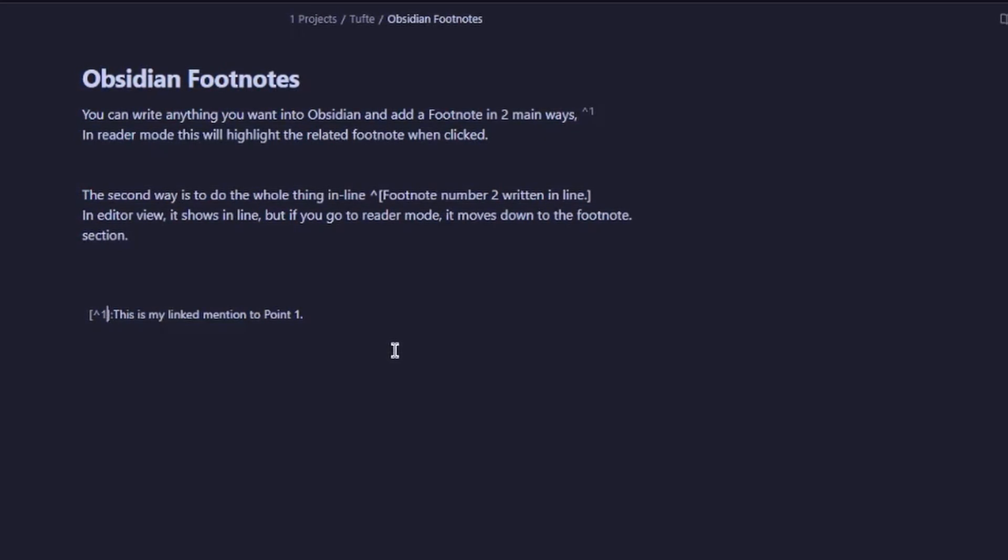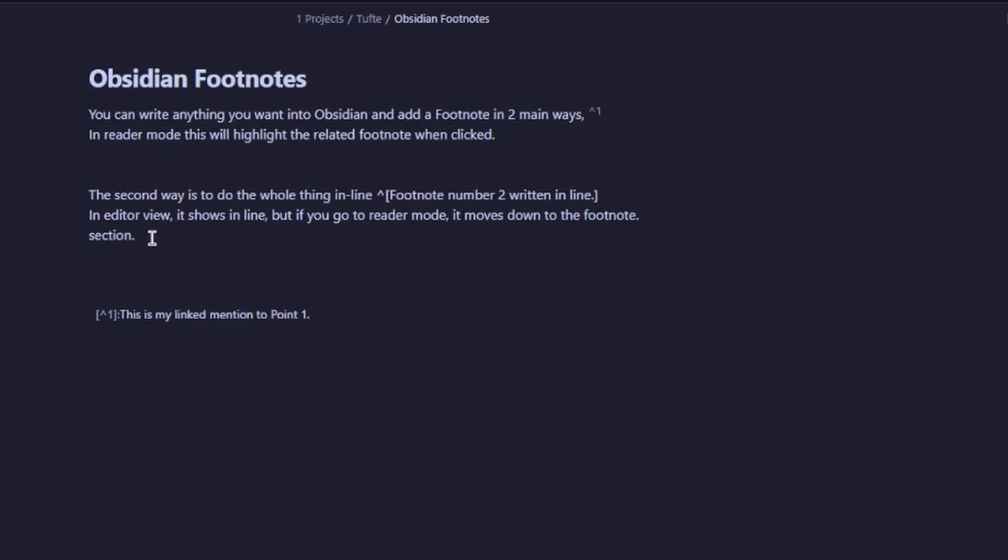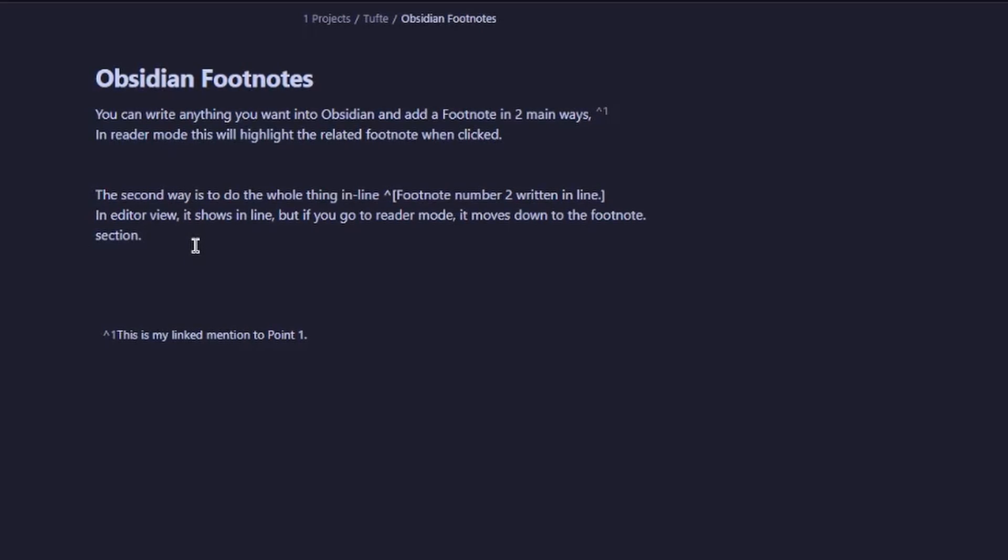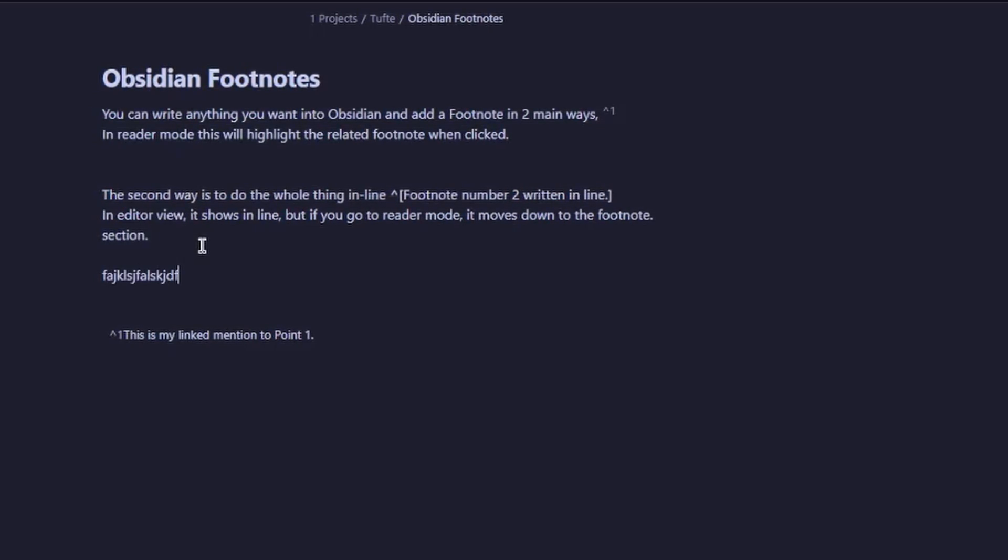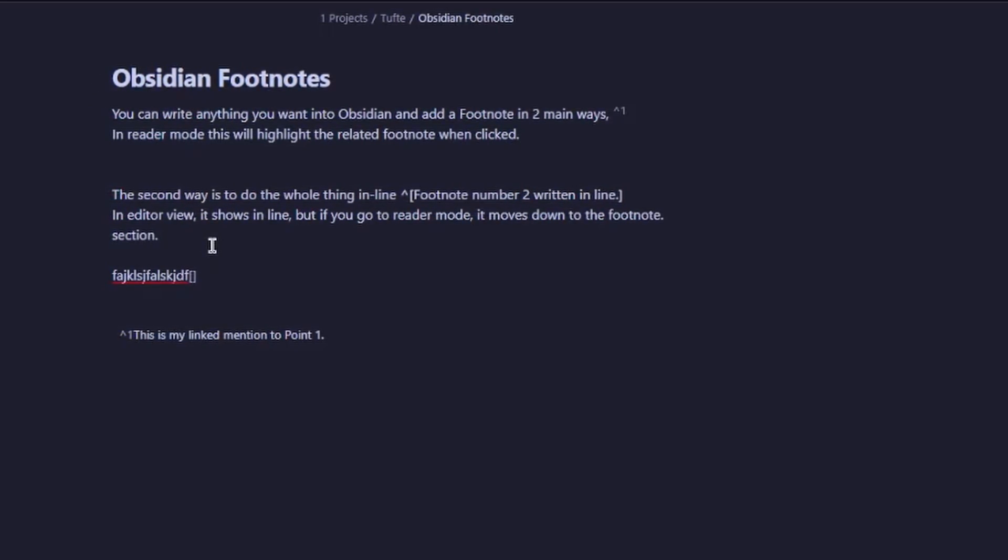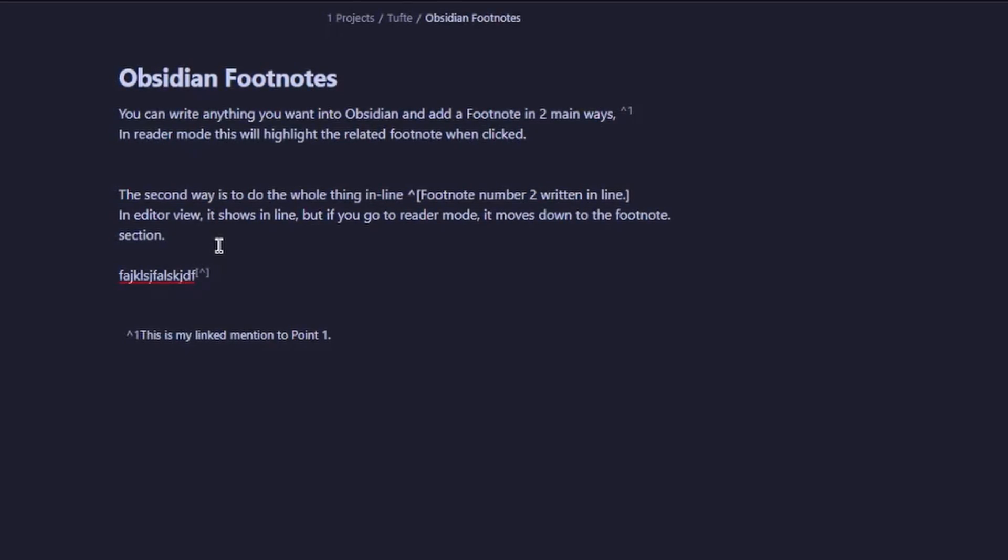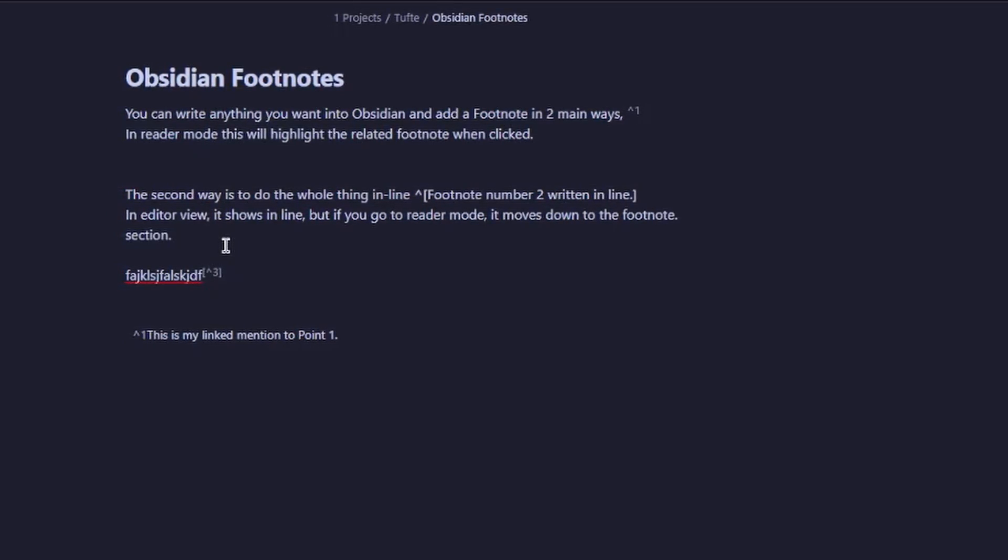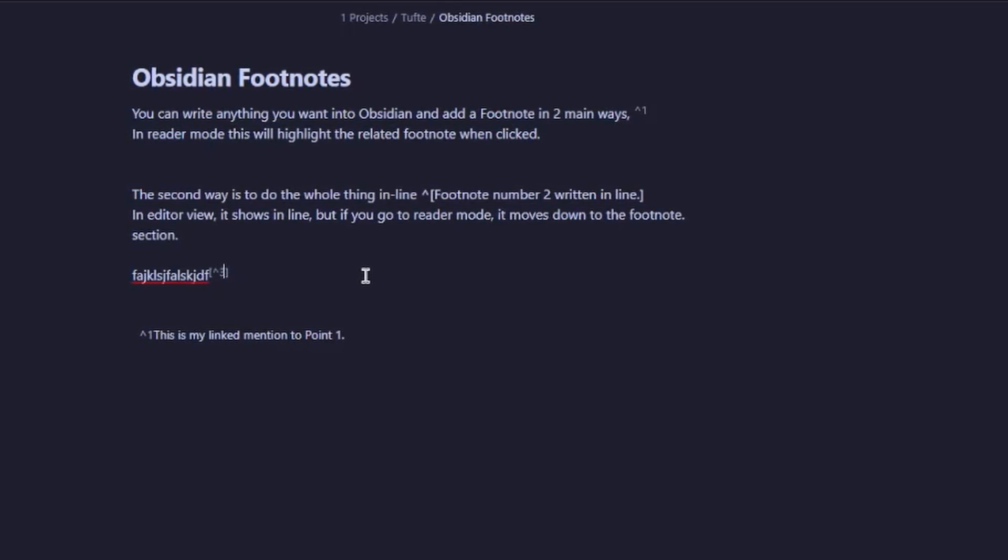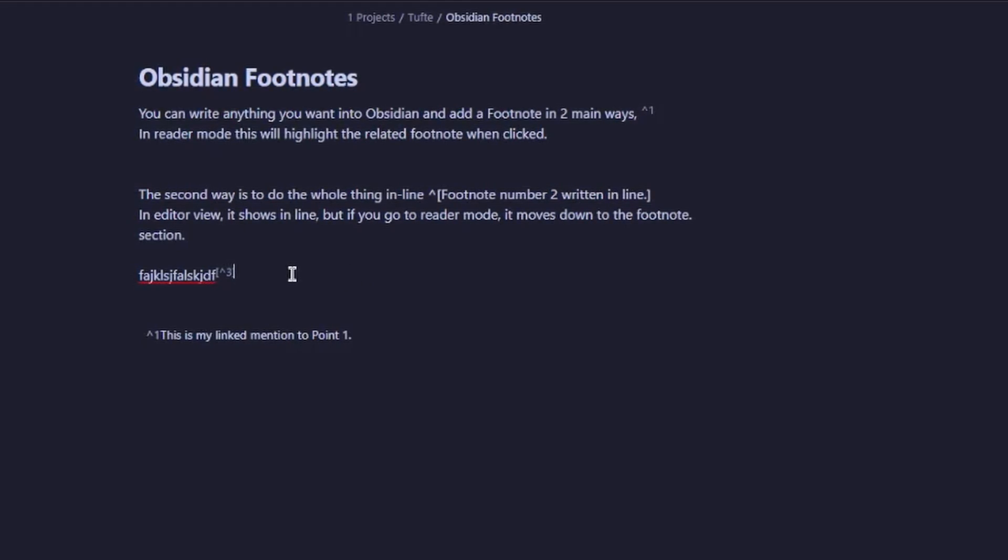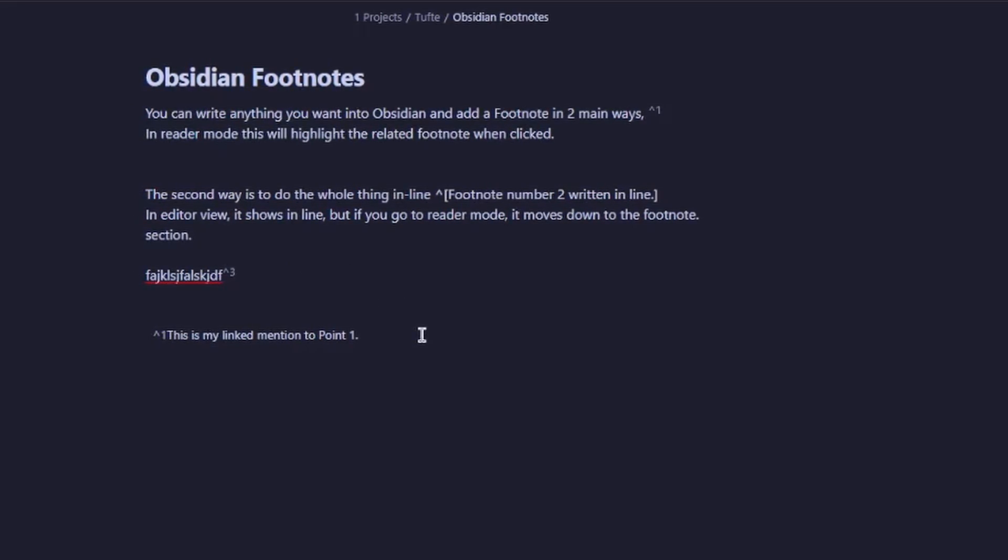It's pretty simple to do. To do the first style, you simply write the items you want to do. You give it a square bracket, a caret, and then use the number in sequence. You can use a word as well, then you come down to the bottom.